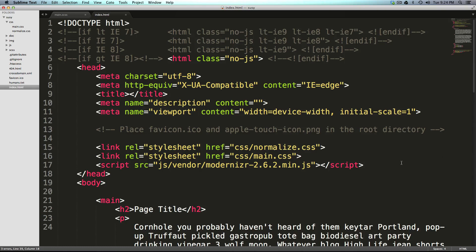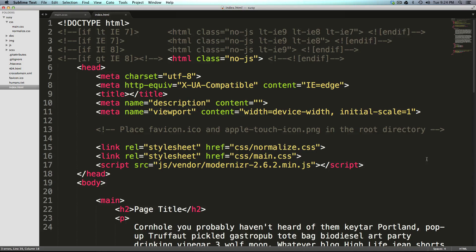Now you could do this with a compass command. That's compass create your project's name, and then hyphen R Suzy, hyphen U Suzy. However, I really think it's important to get into these config.rb files and really understand what's going on. And we did this a little bit in the singularity video, so we're going to do it here as well.